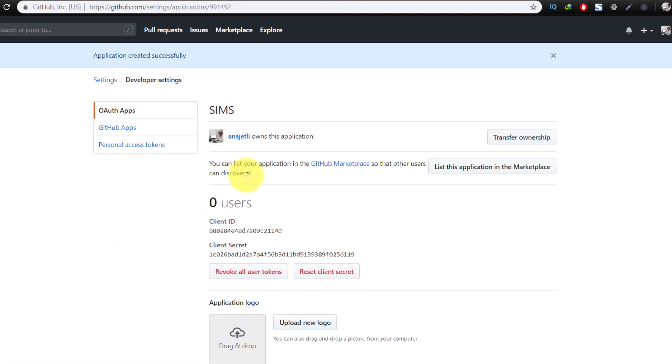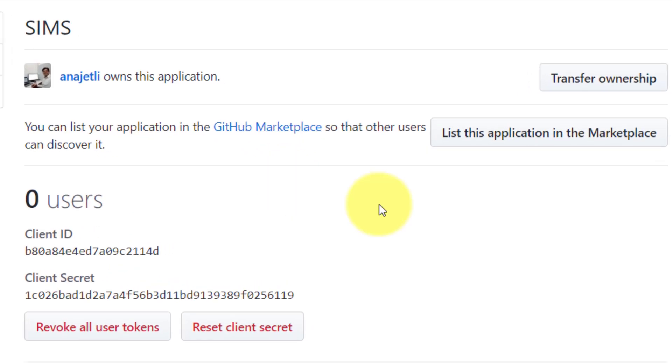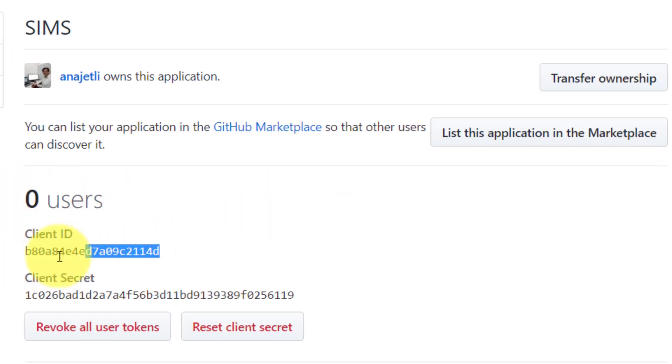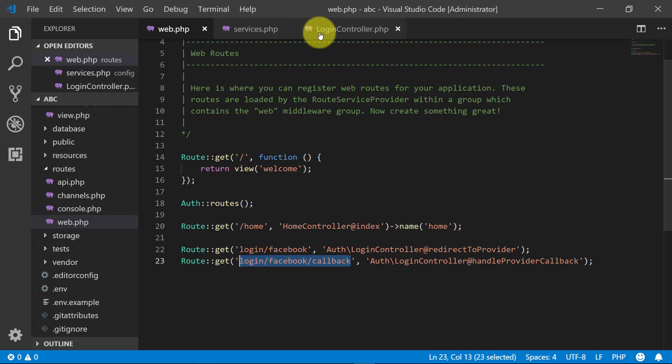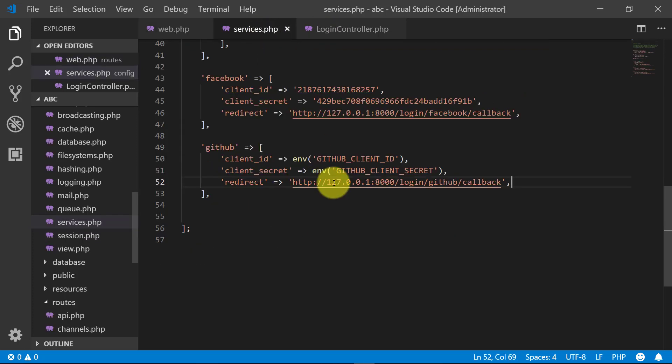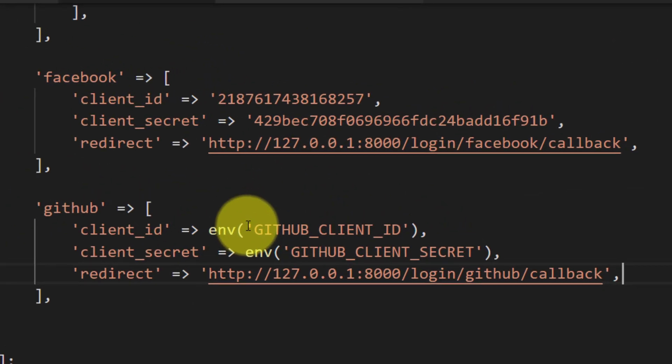Here we have client ID and client secret. Copy this client ID and paste it here.